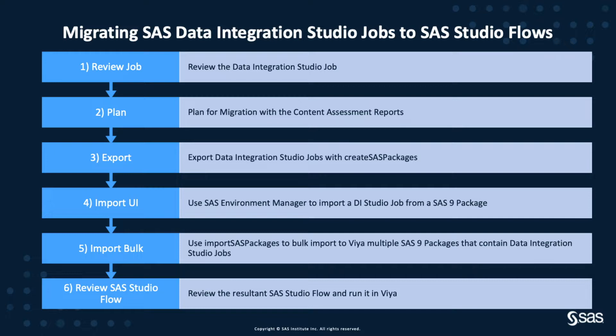We'll start off by taking a look at that job. We'll then do some planning using the Content Assessment SAS Profile for Data Integration Studio Jobs report. We'll output some data from that report to input to the rest of the process.